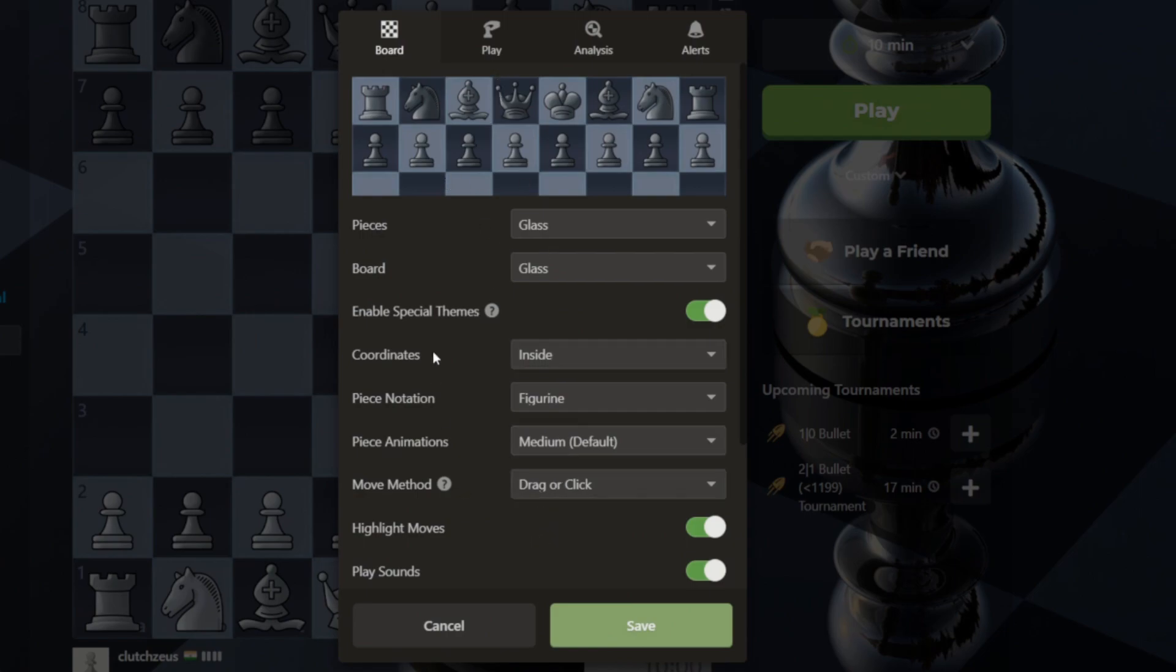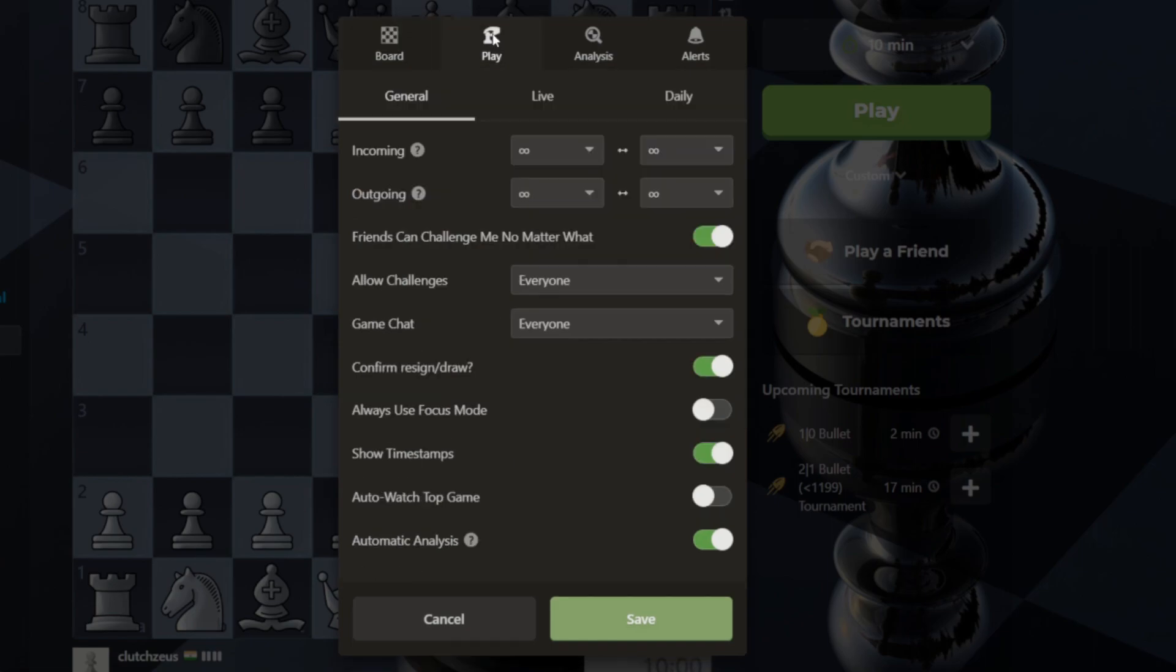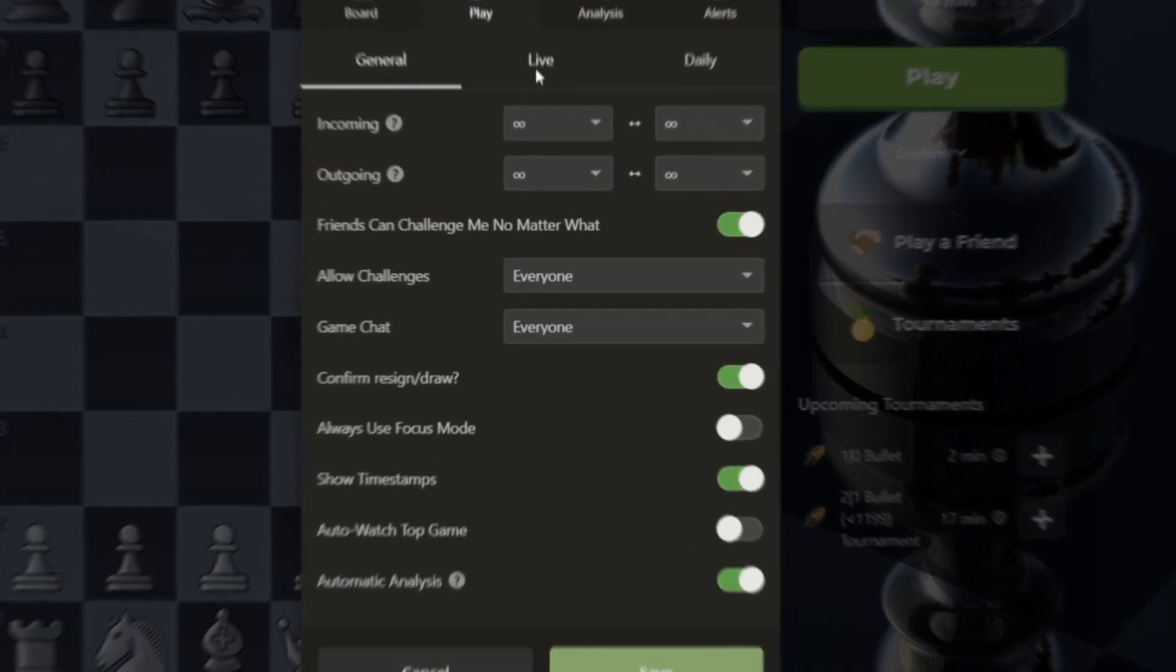Head to the Play tab. Here you'll see various options. Navigate to the Live tab to access settings related to real-time gameplay.